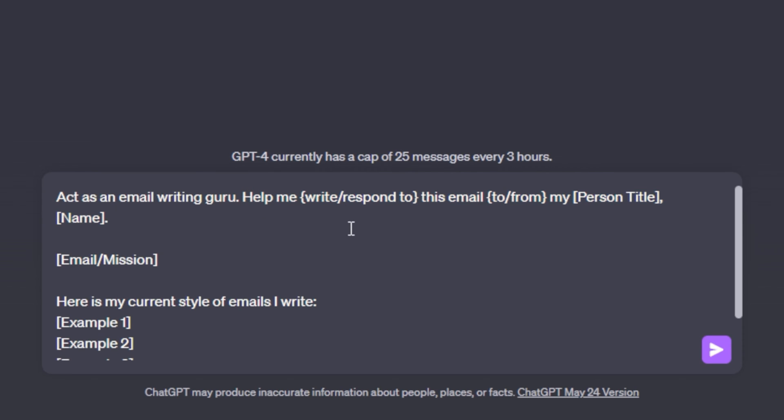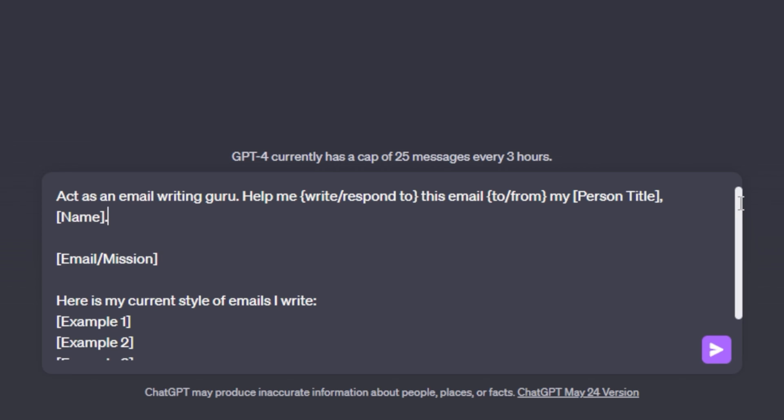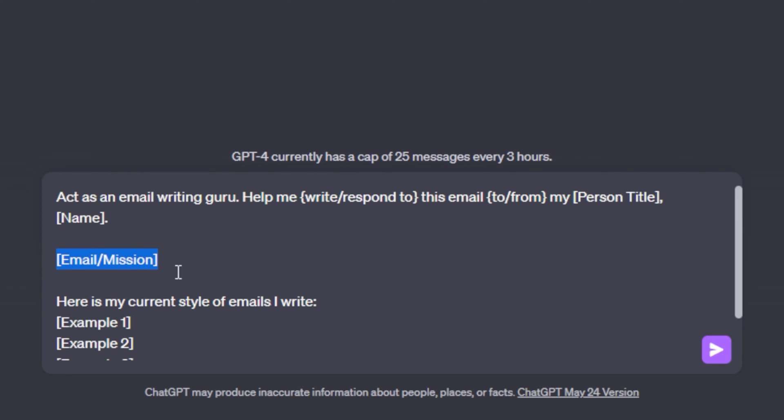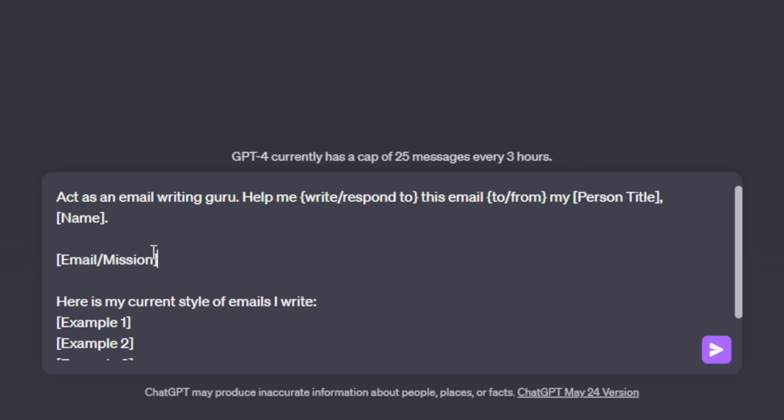Help me write slash respond to this email to slash from my person title name. So this might seem very confusing right now, but when you break it down and I jump into it, it won't seem as bad. So after we have our goal, we can keep going down. Next, we view this input email slash mission. So this is where you are either going to paste your existing email that you want to respond to or write the mission for the email that you're trying to write. When you scroll down, the next part of the sequence is here is my current style of emails I write. So this is where you're going to list three examples of existing emails that you have written. This is going to give ChatGPT the style of the emails you write and it will help it better make these emails sound like you.